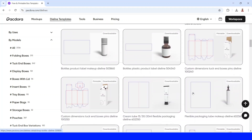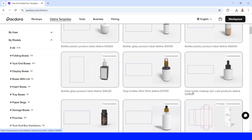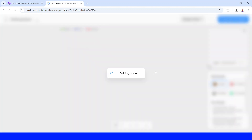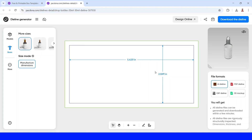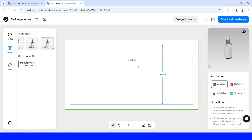Pakdora will show so many mockups here, but for today I will choose this one. Then I will choose the 30ml size. This is the size we will use to make a design in Canva.